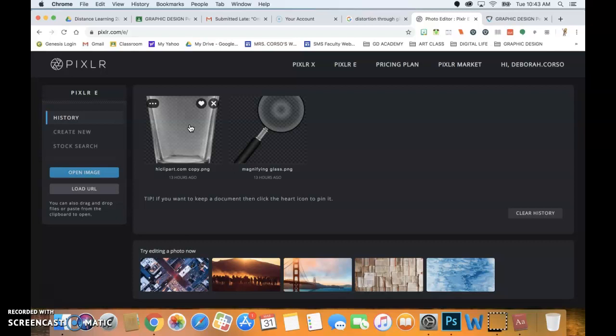I do have that video that just shows you how to download images that you get from classroom. The demonstration video that I have is doing the image with all of those squares, but the same rules are going to apply when you're downloading the two different kinds of glass.